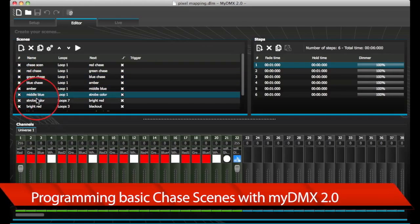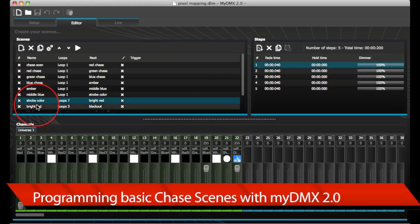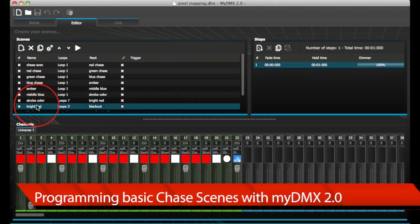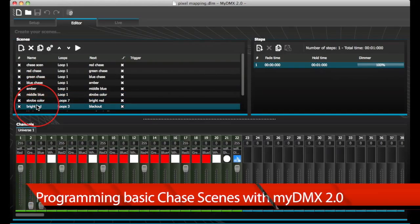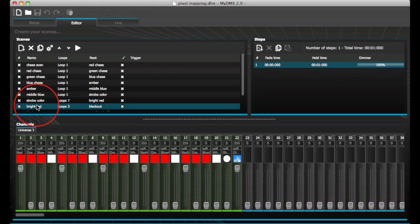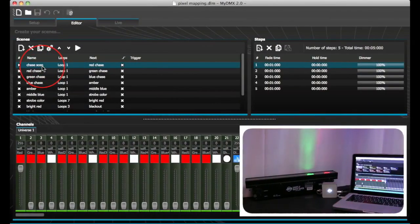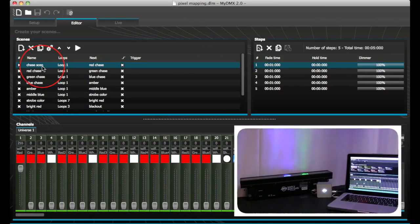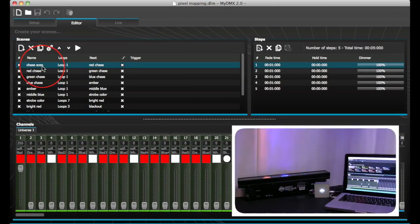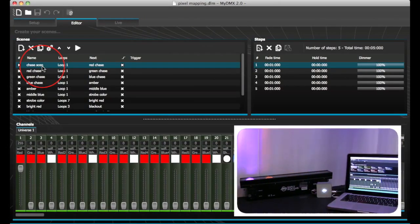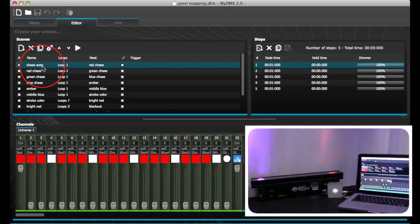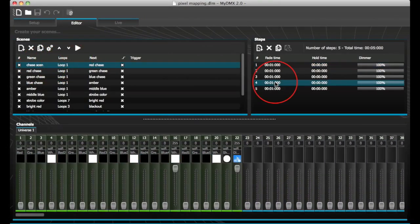You can make your scenes as simple or complex as you wish using the MyDMX 2.0 software. In our first scene, we simply programmed different colors for each of the five 5W Quad LED diodes.